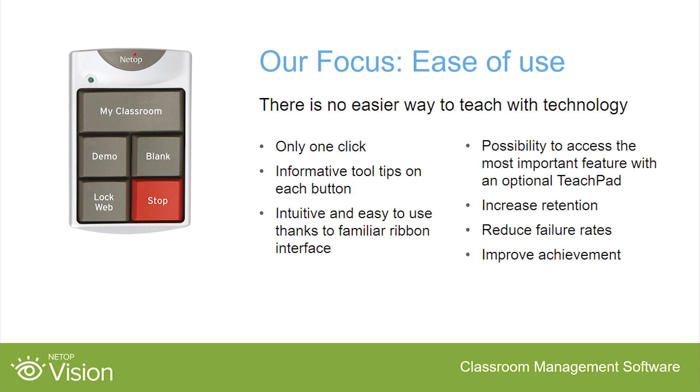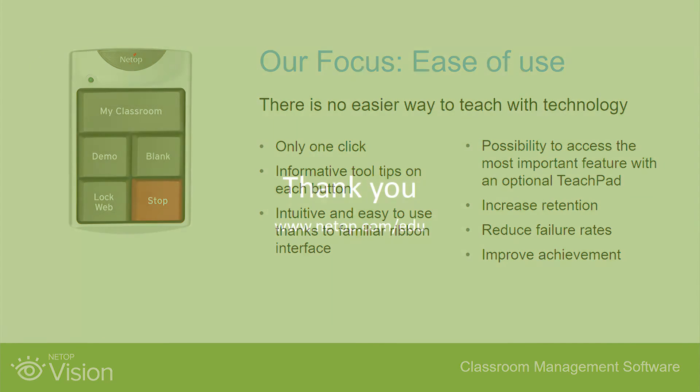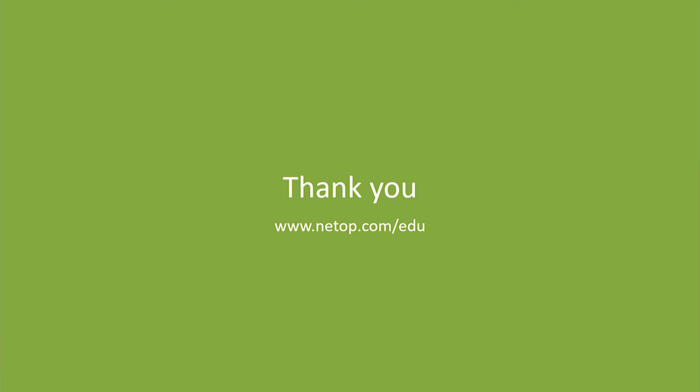Thank you for watching this Vision product demonstration. To learn more or to download the free 30-day trial, visit NetApp.com slash education.